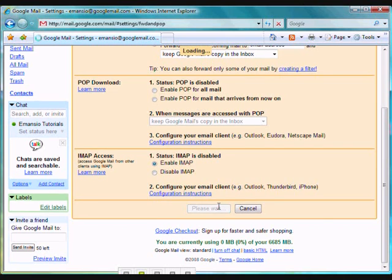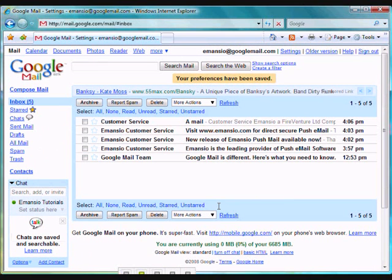Your Google Mail account is now configured and ready to integrate seamlessly with Amancio Pushmail.